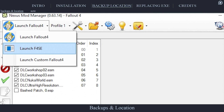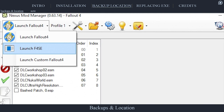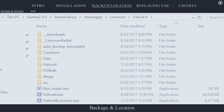Launch the game through F4SE. Without doing so, this process will not work. That is all you have to do. Once the game launches, the backup will be created. This is done in this way so that you don't even have to think about what's going on.